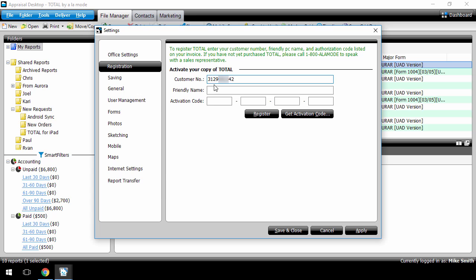Enter a friendly name for your computer. This can be anything you want, it's just an easy reference so you know which computer you've authorized.